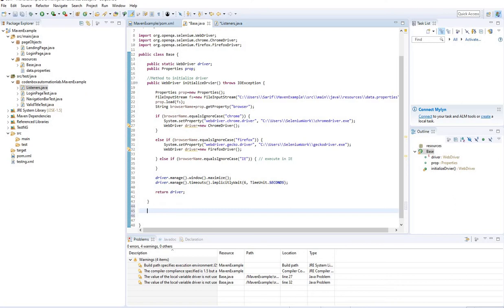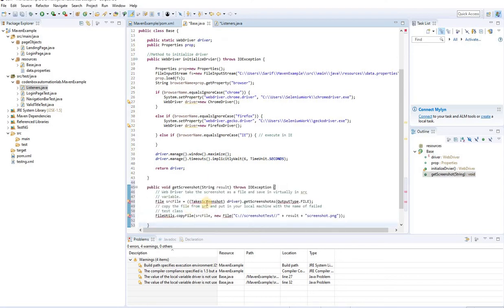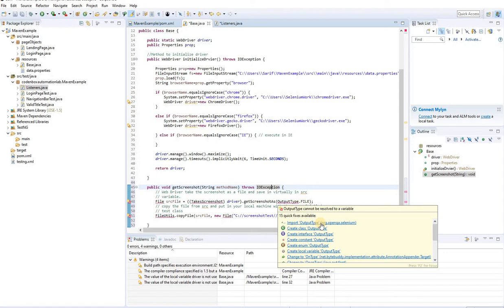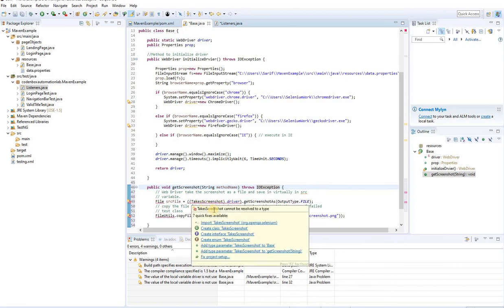I'll copy and paste the screenshot code here. The method name is `getScreenshot`. It accepts a parameter called `methodName` of type String. It uses `getScreenshotAs` with output type File — make sure you import the correct package, specifically `org.openqa.selenium.OutputType`. Importing the wrong package will cause issues. Import `TakesScreenshot` from `org.openqa.selenium` as well.